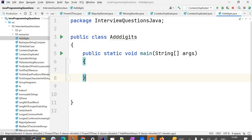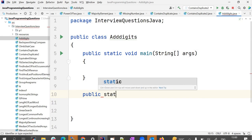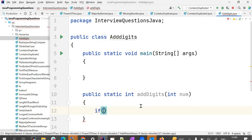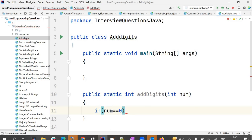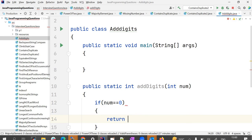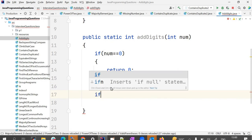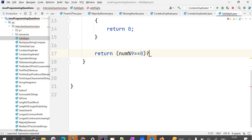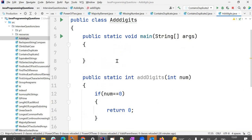Now let's write the solution. The class is AddDigits with method public static int addDigits(int num). If num equals 0 we return 0. Otherwise, if num is completely divisible by 9 — that is, the remainder is 0 — we return 9; otherwise we return num modulo 9.